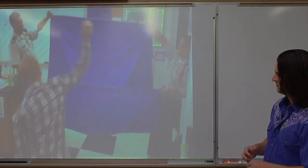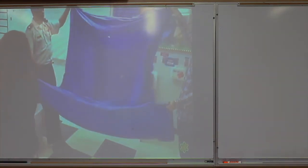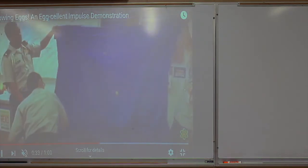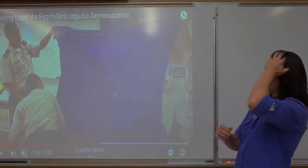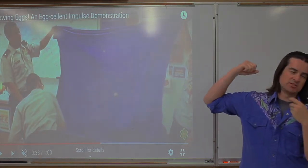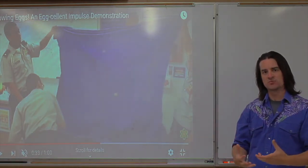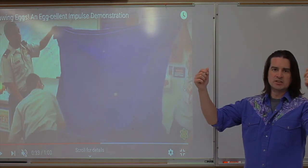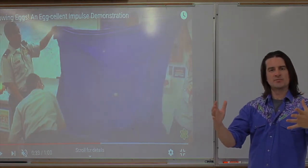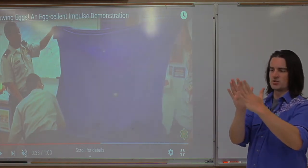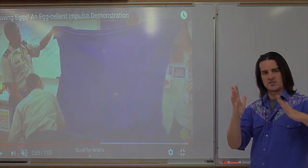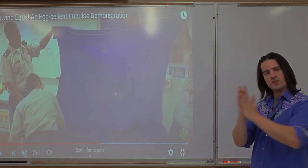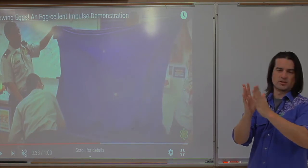The eggs are starting out with some velocity — somebody's throwing them — so they have mass and some momentum. The sheet is going to apply an impulse to change that momentum. But since the sheet is dangling, it can apply a force to stop the egg over a longer period of time because the sheet gives. Newton's third law: the egg hits the sheet and the sheet pushes back on the egg. But because the sheet can keep moving and give, it doesn't have to apply as much force — a smaller force over a longer time.